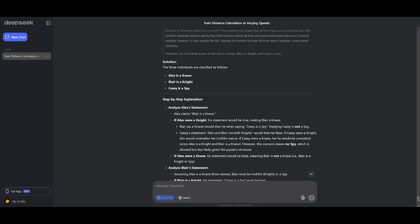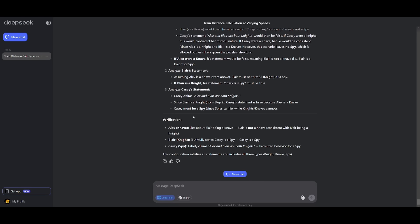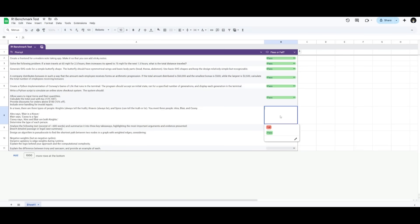And surprisingly, the model comes up with the correct answer, where it states that Alex is the knave, Blair is the knight, and Casey is the spy, which is 100% correct. And in this case, it was able to logically resolve the contradictions, and it was able to get the correct answer. So we can go ahead and give this a pass.